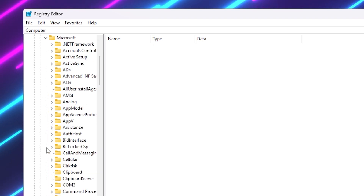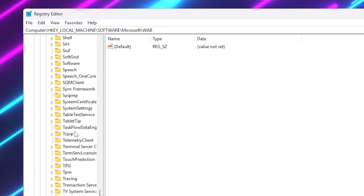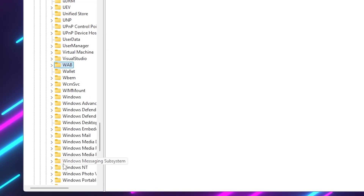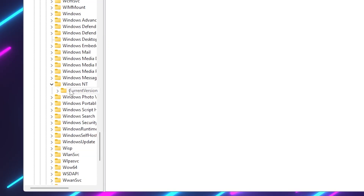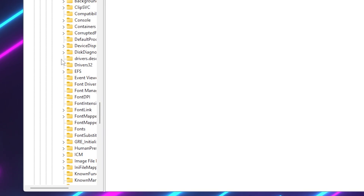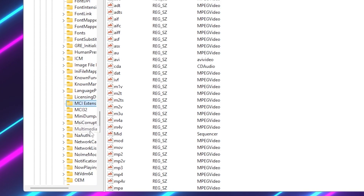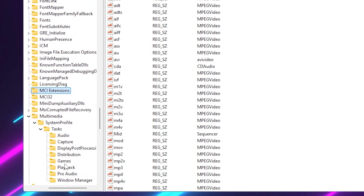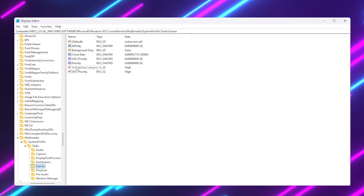Click the expand button on Microsoft, then find the Windows NT folder — press W on your keyboard to find it quickly. Click the dropdown, then go to CurrentVersion. Press M to find the Multimedia folder, click its dropdown, go to SystemProfile, then Tasks, and open the Games folder.